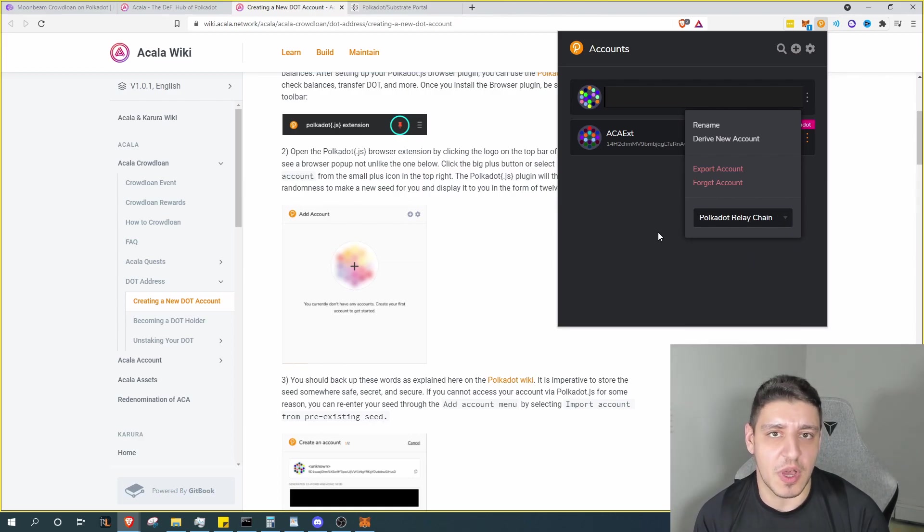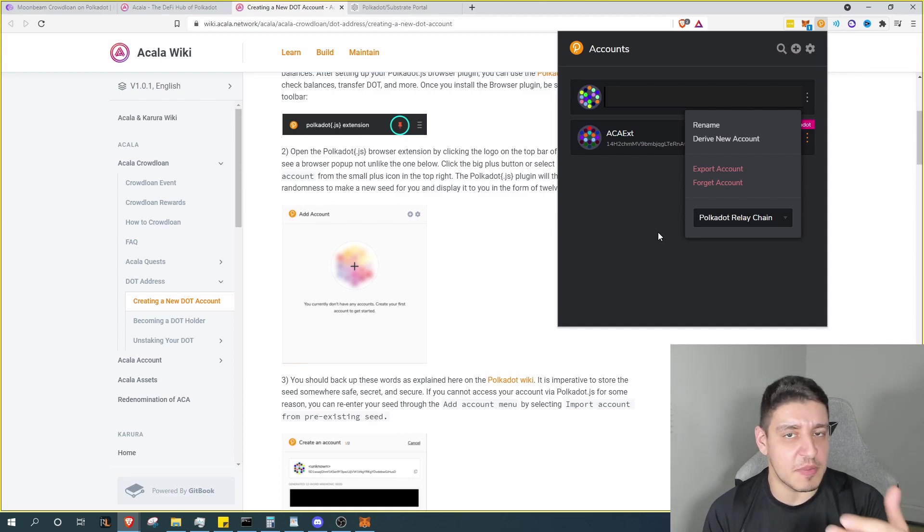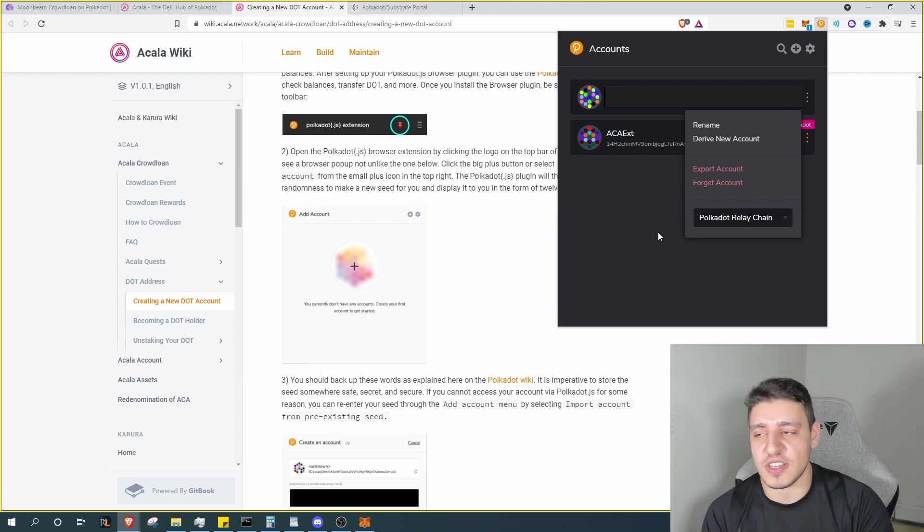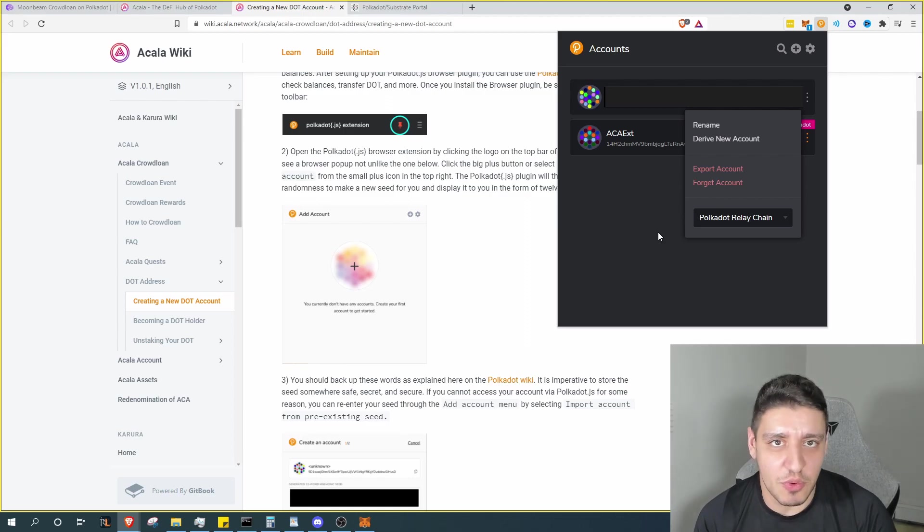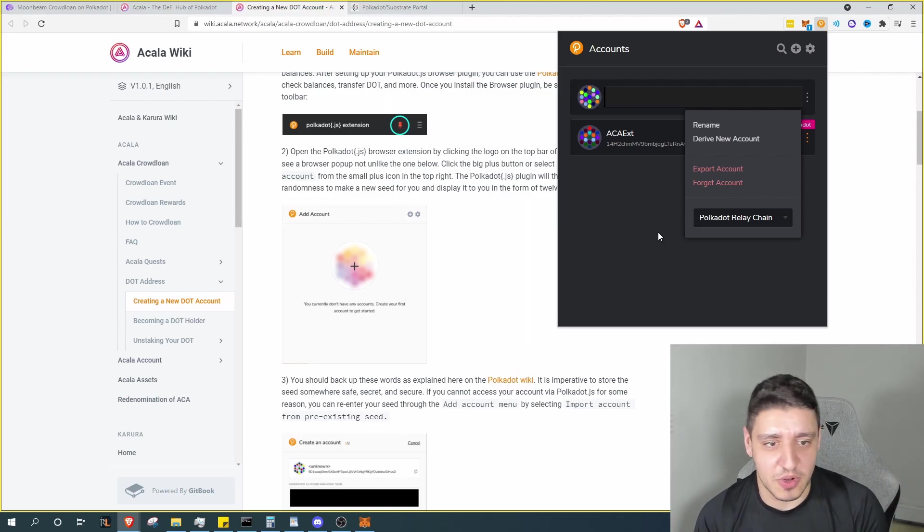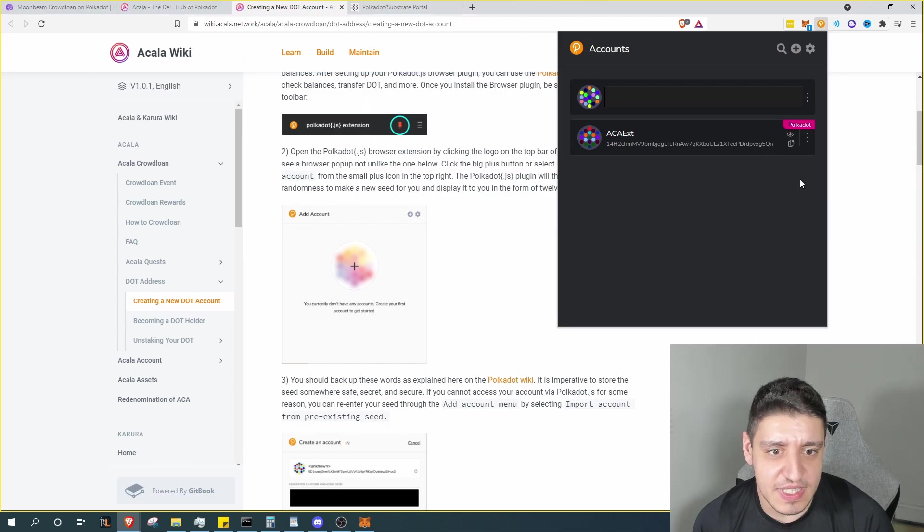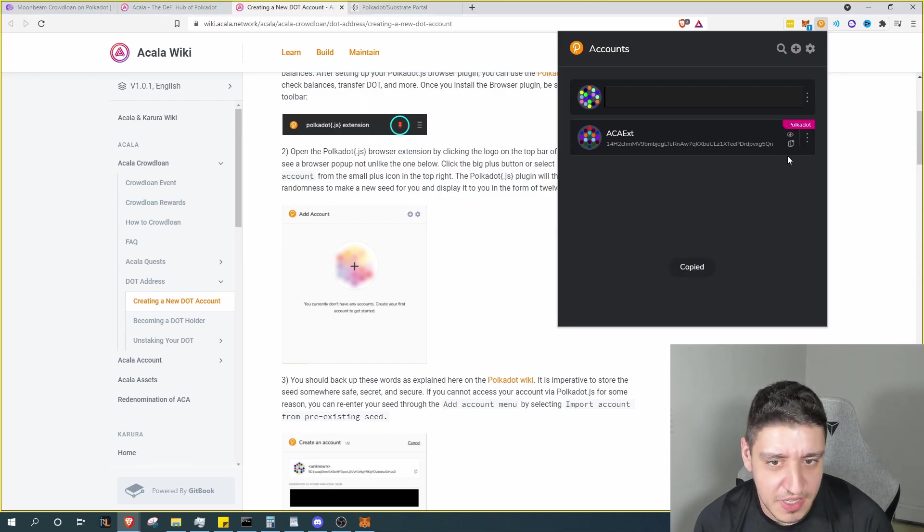The reason why is because we want to send our funds to the Polkadot chain, and I'm assuming you have it on an exchange such as Binance, Kraken, wherever it may be, if it's not already on Polkadot.js. So once it's set you can go ahead and click on the copy.